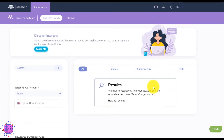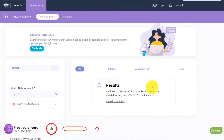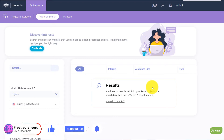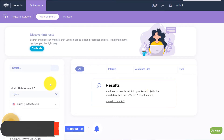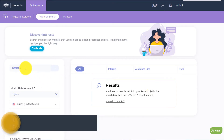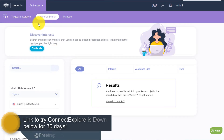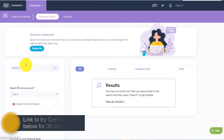So how do you actually find a perfect Facebook audience for targeting with this tool Connect Explore? You just come here on the dashboard. Once you buy the tool or try the tool, you will get on this dashboard an audience search.